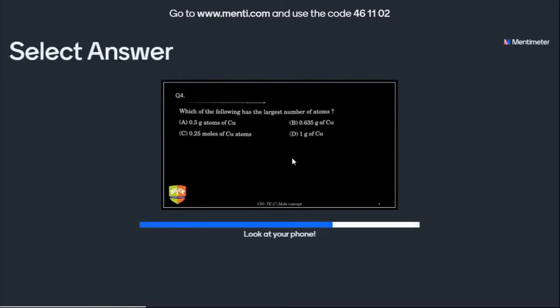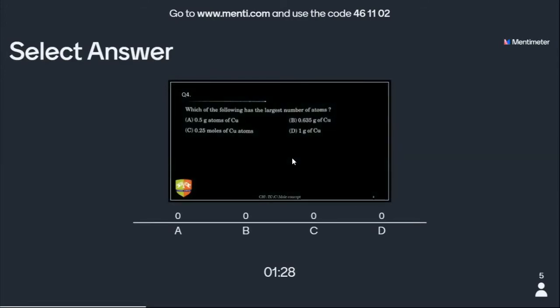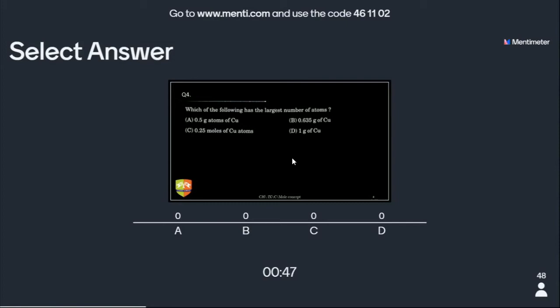Next question: which of the following has the largest number of atoms? Option A is 0.5 gram atoms — 'gram atoms' means 0.5 mole of copper. Copper mass is 63.5 U, so one mole of copper is 63.5 grams. Option B is 0.635 grams — you need to calculate how many moles that is using the unitary method.